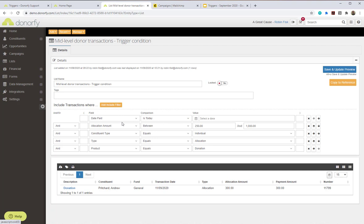The mid-level donor transactions list is just a simple transactions list in Donify. The filter has 'date paid is today' — so it only checks transactions paid today, making it much quicker. The amount is between £250 and £1,000, constituent type is individual, the transaction type is an allocation, and the product is donation. You could also add campaign or date range as additional filters. This list qualifies which added transactions actually initiate the MailChimp journey.